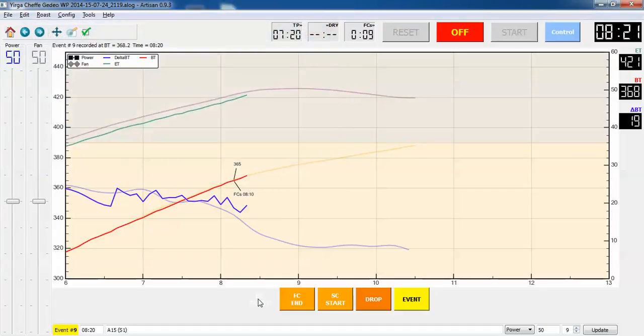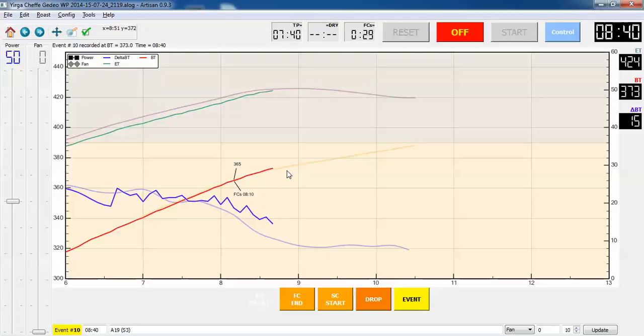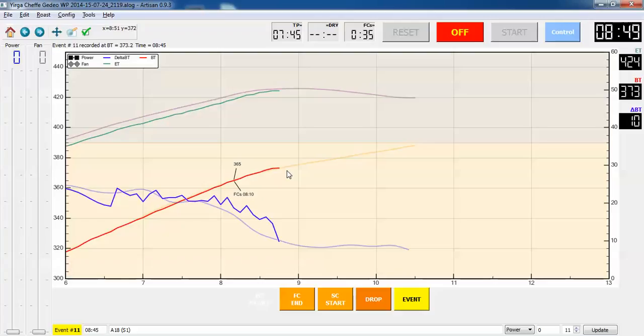And I start a timer and record the bean temperatures every 30 seconds just to have a manual record as well as the visual record. I can see that the roast is pretty much proceeding like last time. It's actually gone a little faster than it did last time. I got up to 373. And at this point everything's turned off. So the heat and the fan are zero now. And this is just coasting.